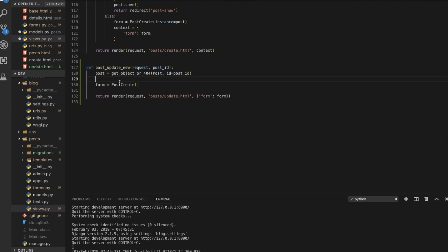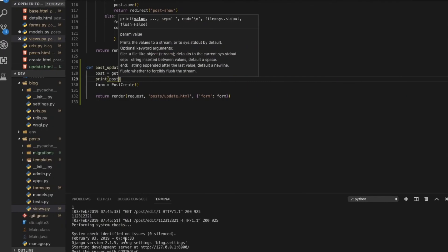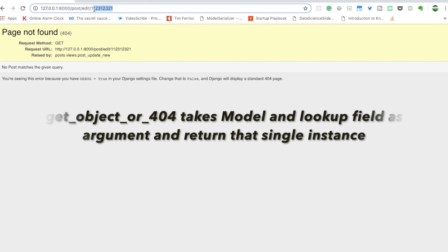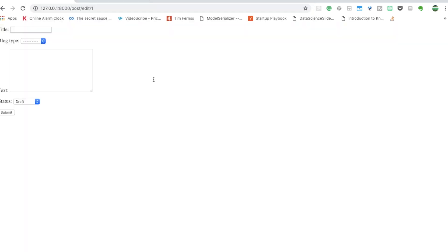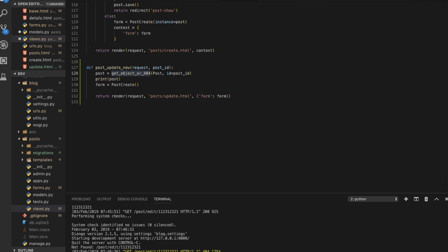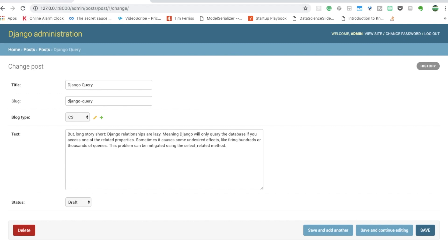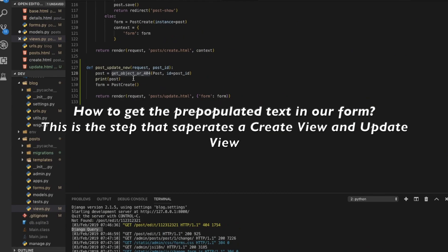You can verify everything is working by printing the post variable. If an invalid ID is given, get_object_or_404 handles it automatically — it returns a 404 error directly without us needing to handle it manually. That's a benefit of using this function. If you go to a valid ID, you can see the Django query is there. To get the pre-populated text in the form, pass instance=post to the form constructor — that's all.